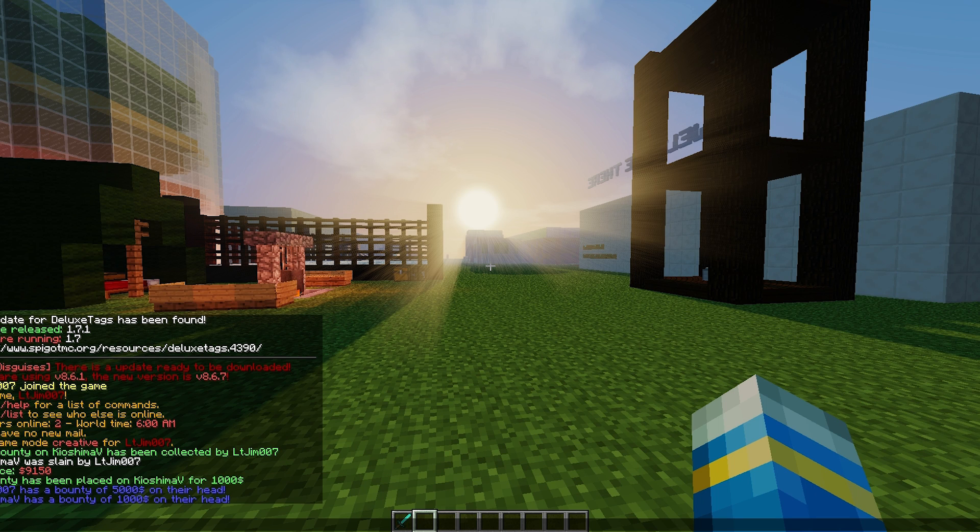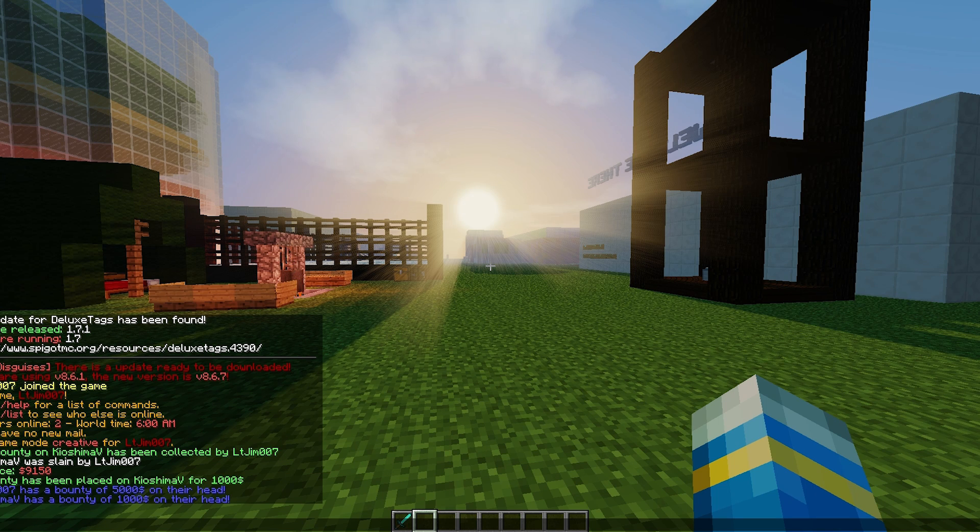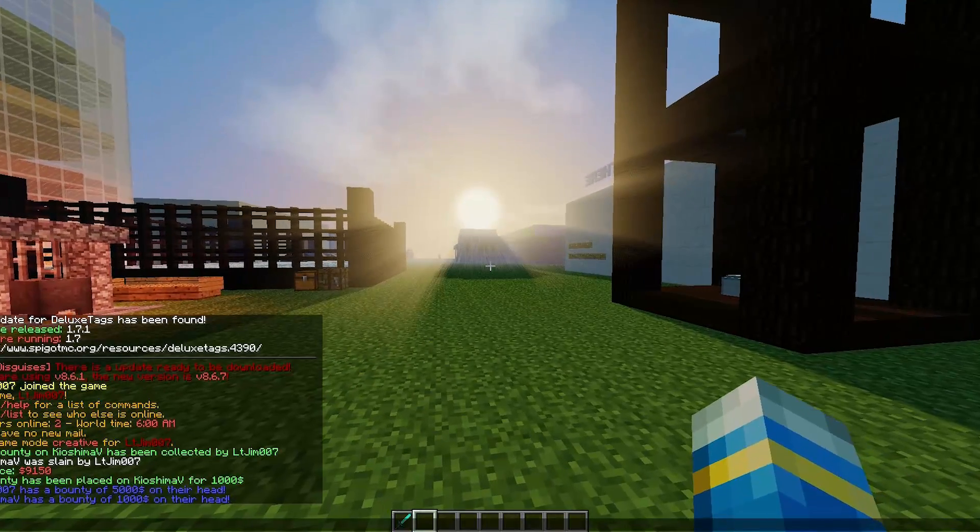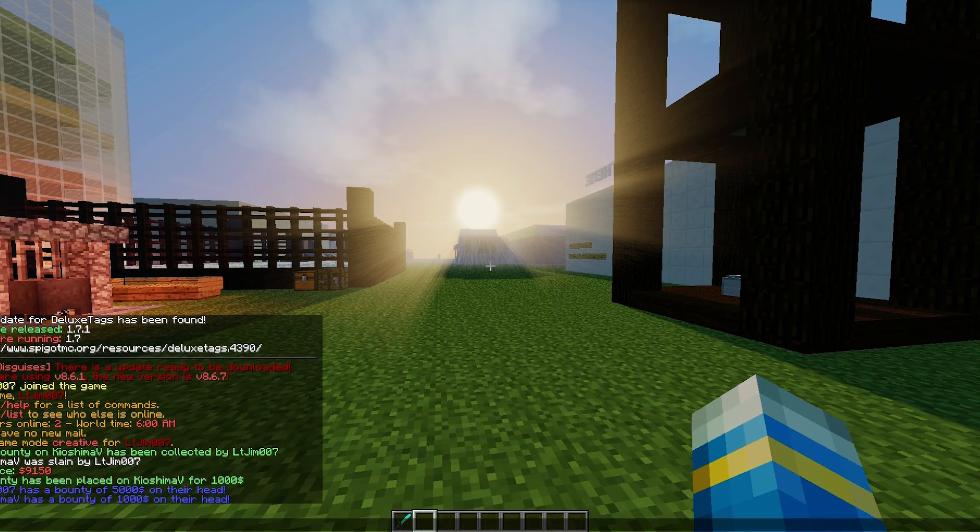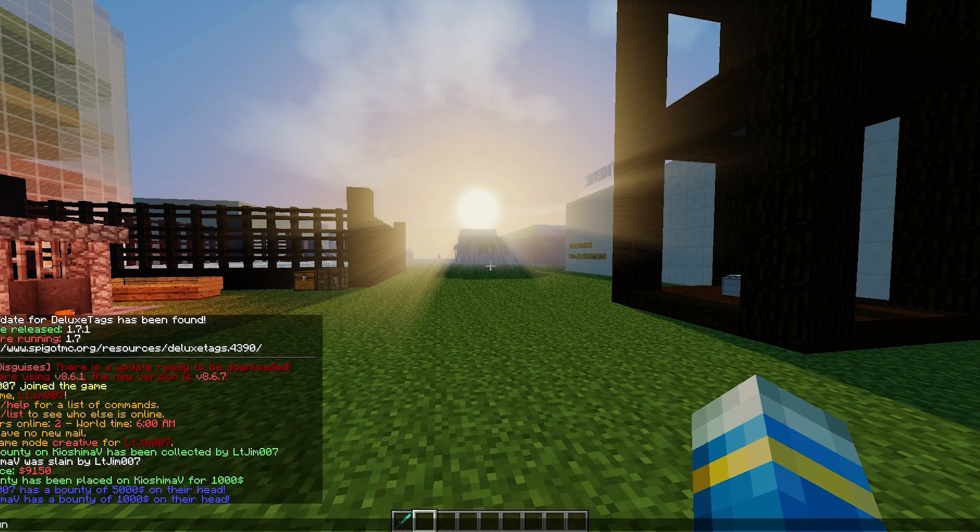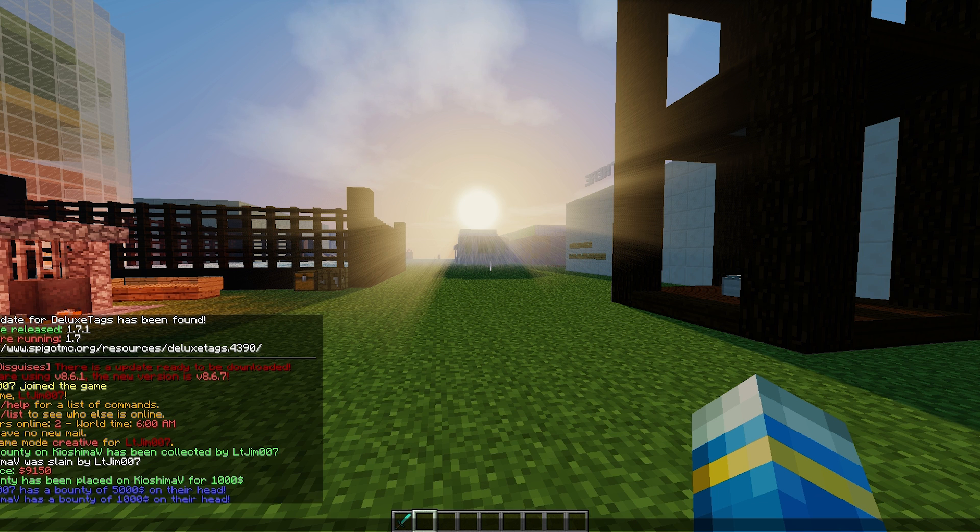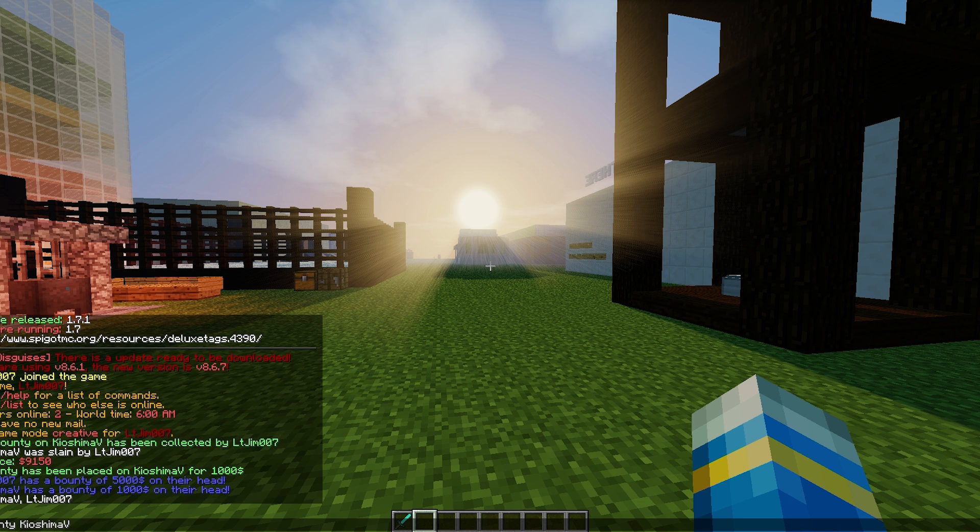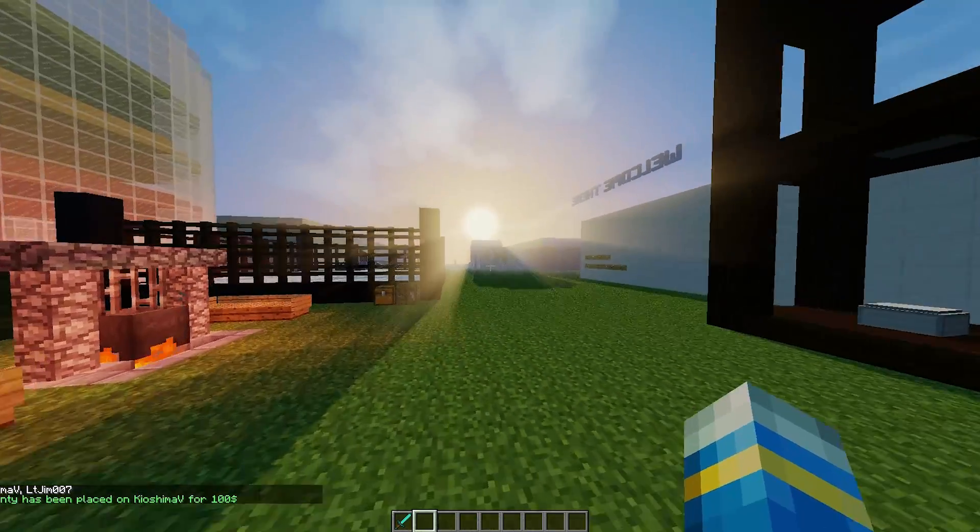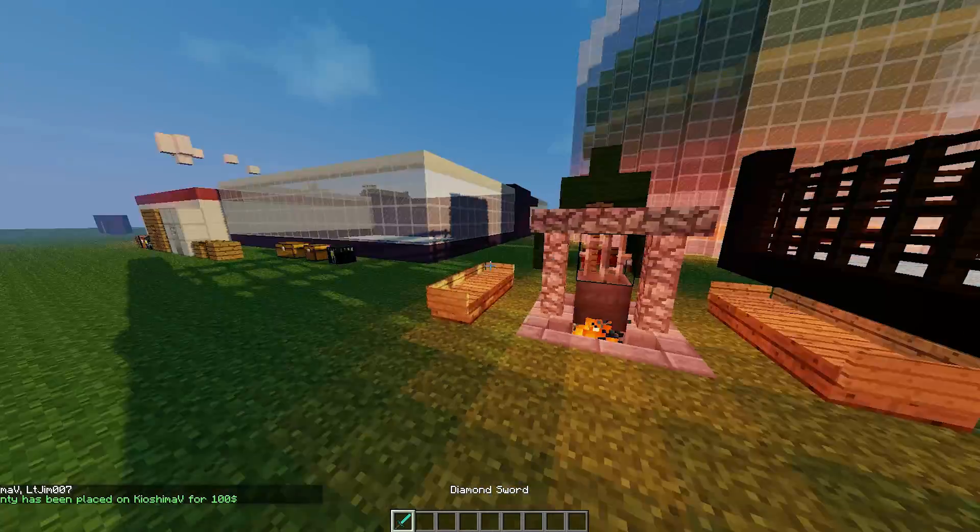There are a few more commands, such as /bounty reload if you change anything in the config file. You can also do /bounty [name] [amount], but we've already placed one on his head, so let's just place another.